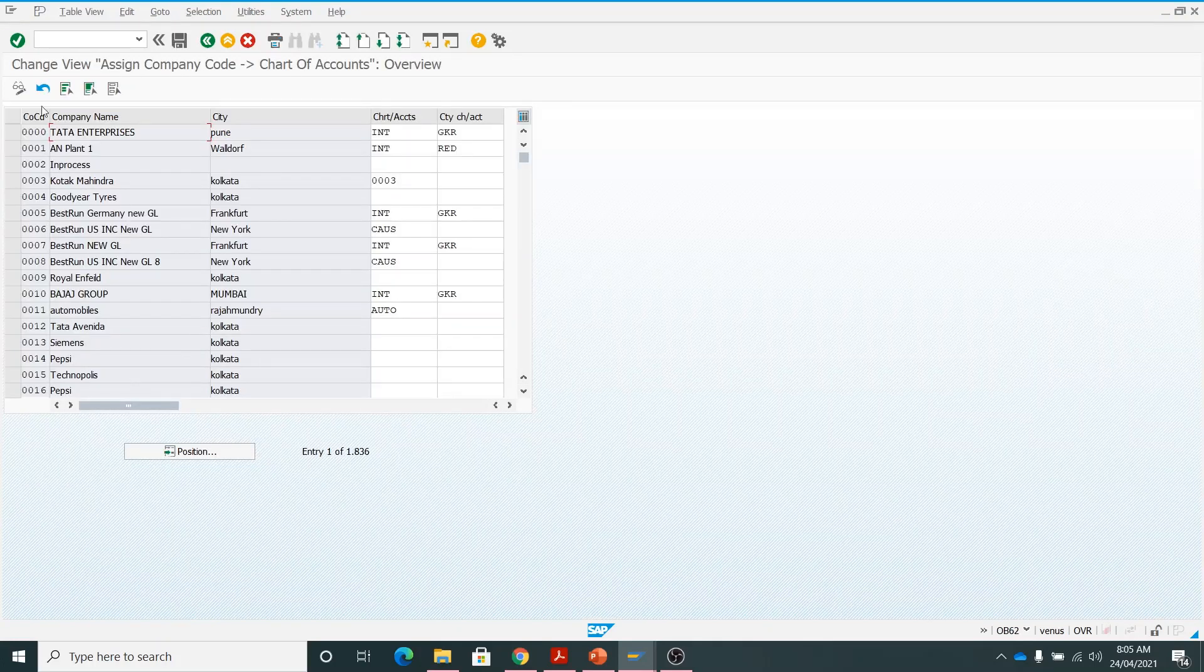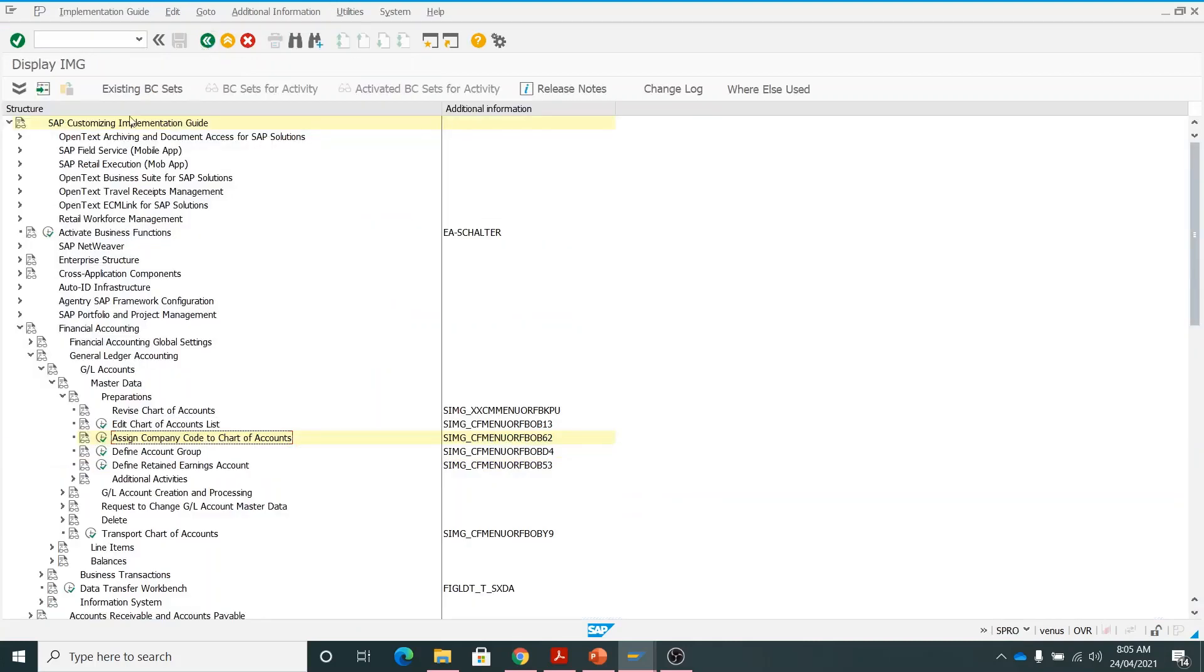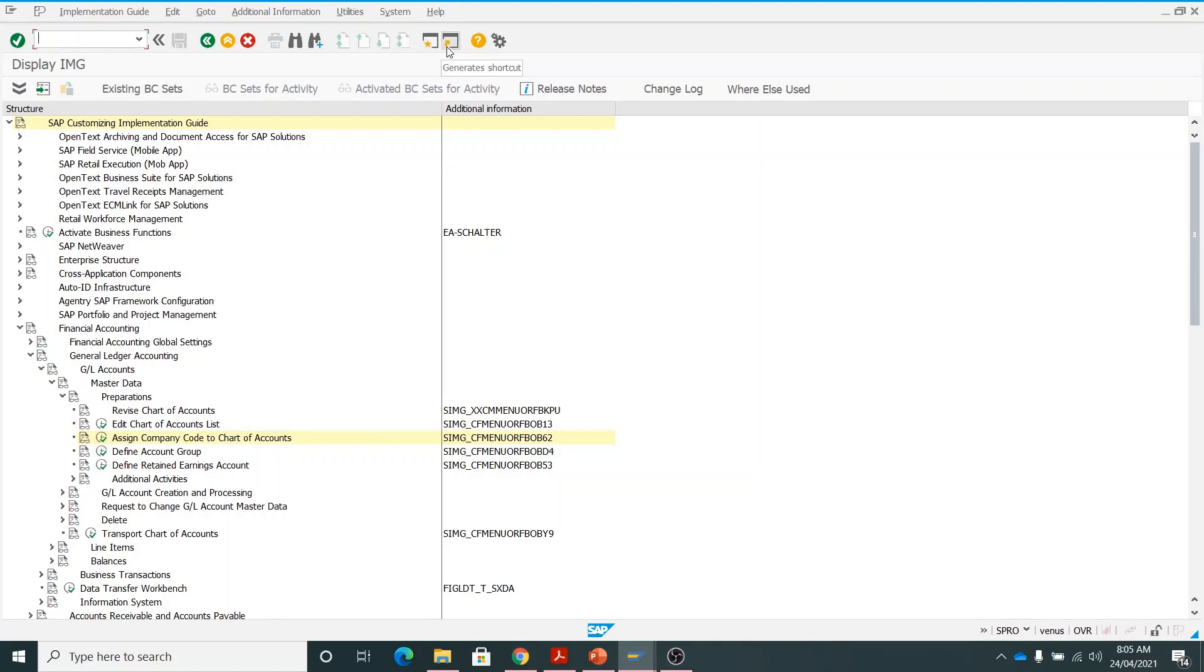Here we have to assign company code to the chart of accounts, and here below you can see OB62 is the T code. Now let's go back. I will be following this shortcut OB62. There are different ways, either I can go inside or I can create a new session. Let's go by here /O, which means open new session, then I will write the T code OB62.